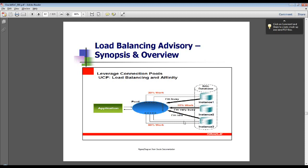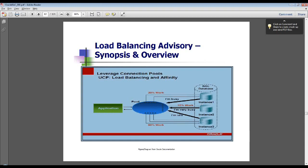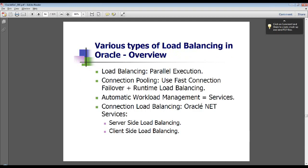Let's say you have three instances running for a RAC database and you have a web-based application, and the connections are coming to the connection pool to the different instances. When you connect through the web application, let's say your connection is established to instance one and it serves you better. You can notify the load balancing advisories by sending a flag — an affinity feature — that any time you make a first connection from the web, it should go to the first instance.